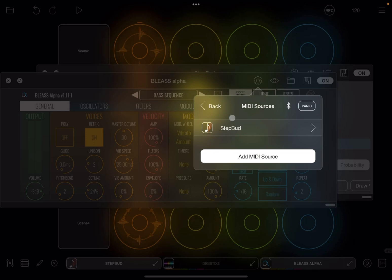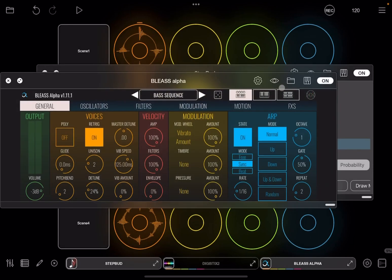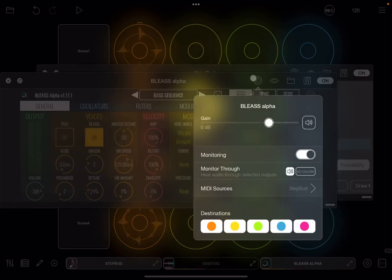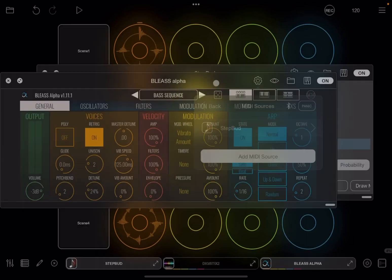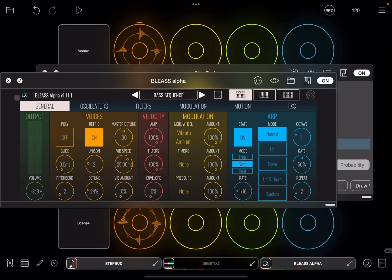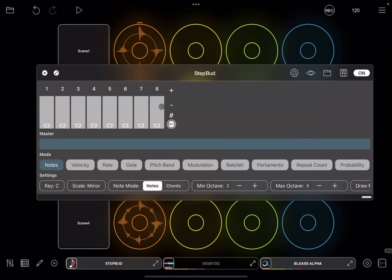You'll notice that Bliss Alpha sometimes doesn't stop even when you stop the clock. In that case, click the panic button — open Bliss Alpha, click the cogs, go to Sources, find the link with Step Bud, and click Panic. That is very useful to remember.